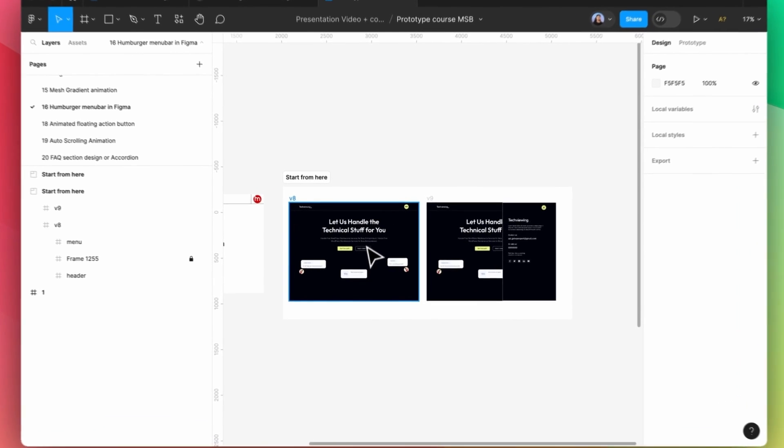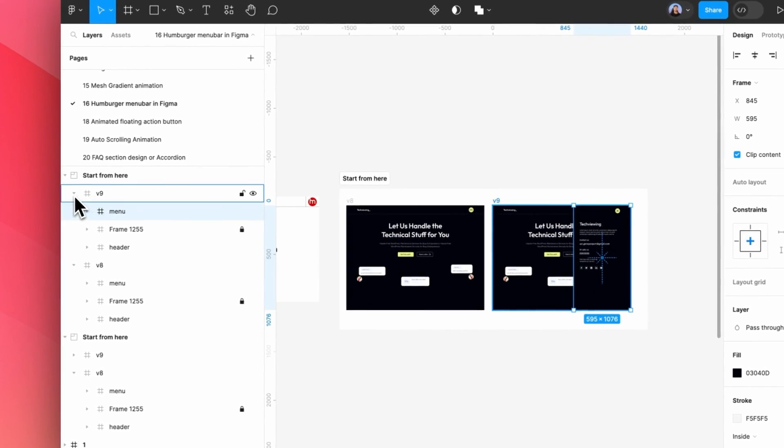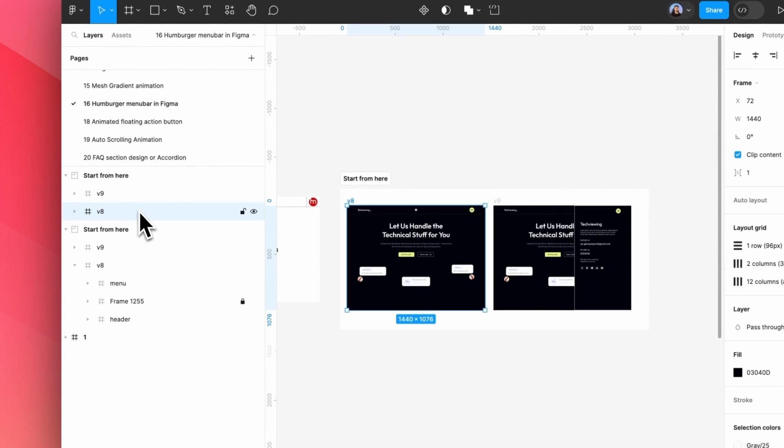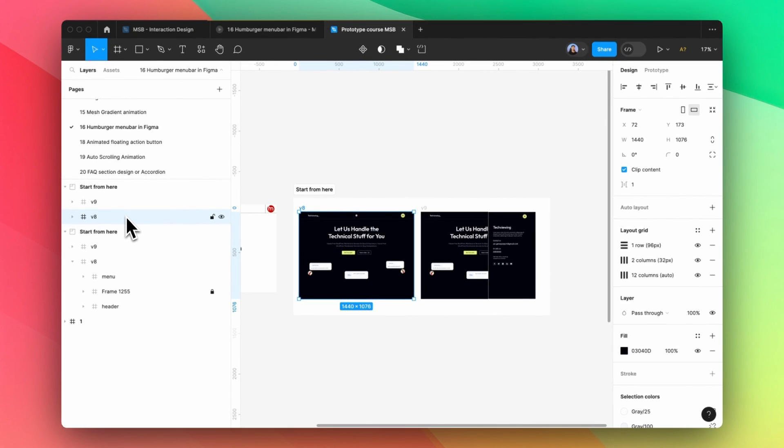And then you'll see two screens, one is v9 and v8. You can do the prototype right now if you want to. It's really going to work fine.